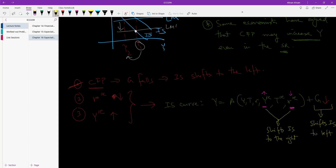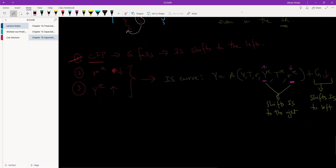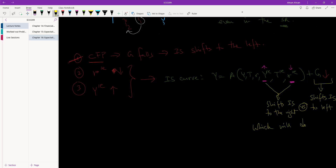If we expect our future income to go up, of course we will spend more now. If we expect future interest rates to go down, we will spend more now. As a result, IS will shift to the right. So there is a struggle between two forces: one is shifting IS to the left due to G falling, and one is shifting IS to the right due to expectations. Without more information we cannot say which will dominate, but both options are possible.